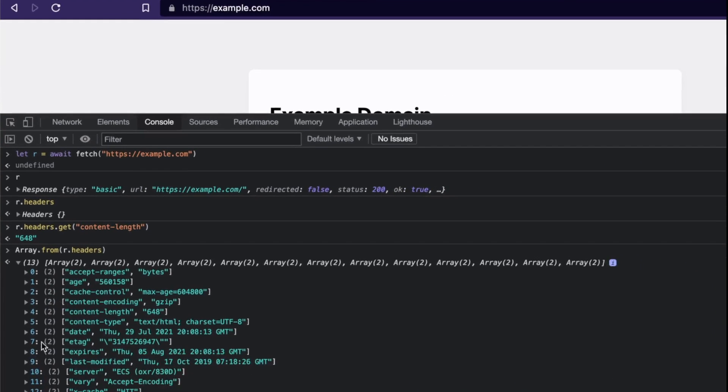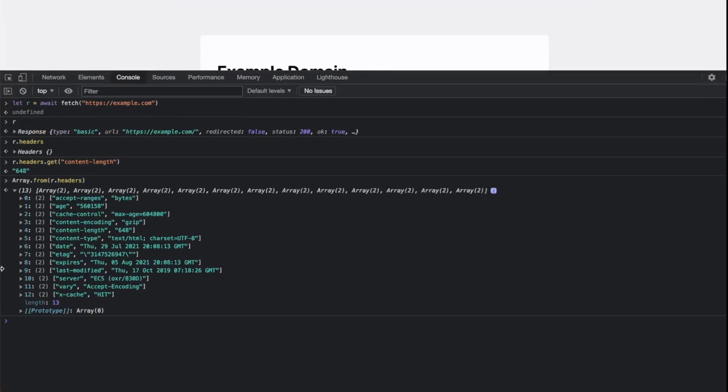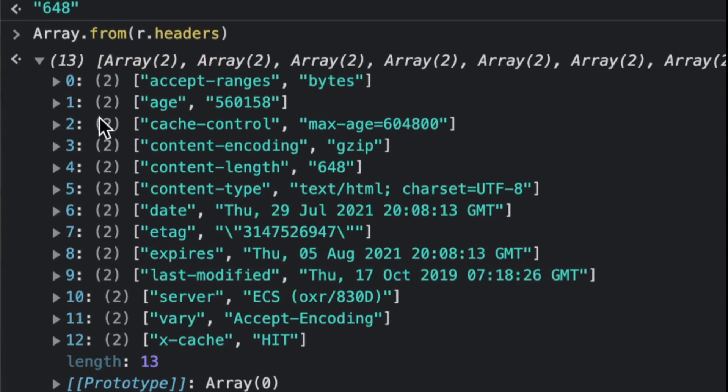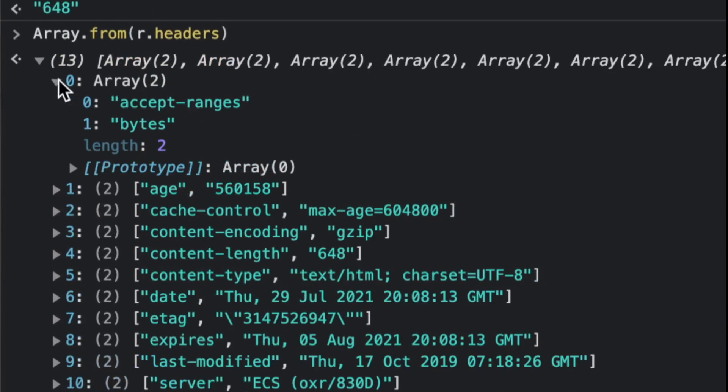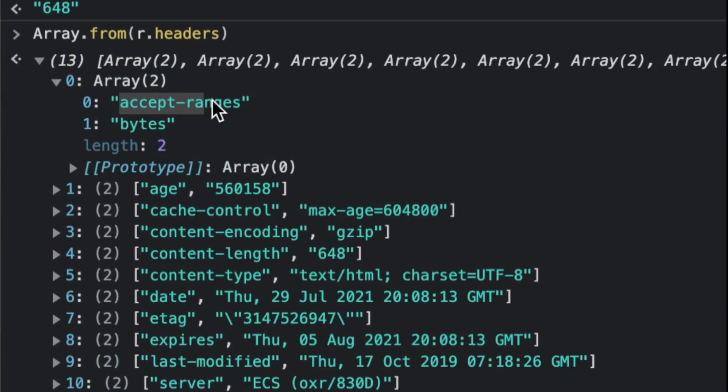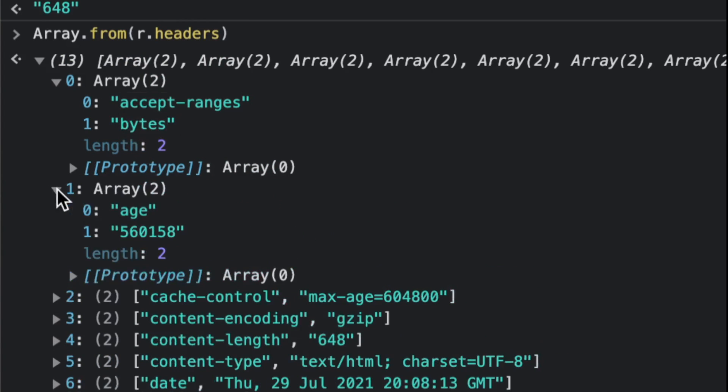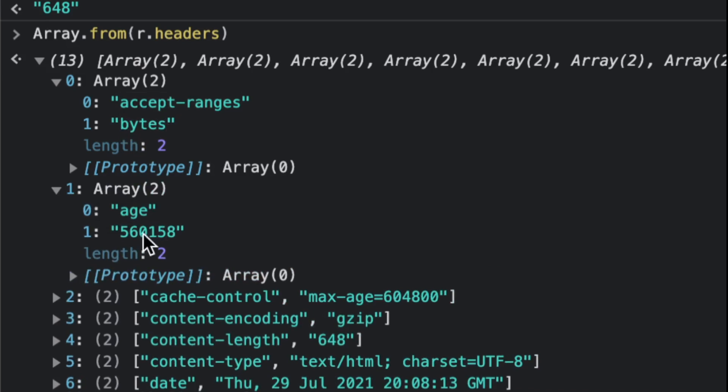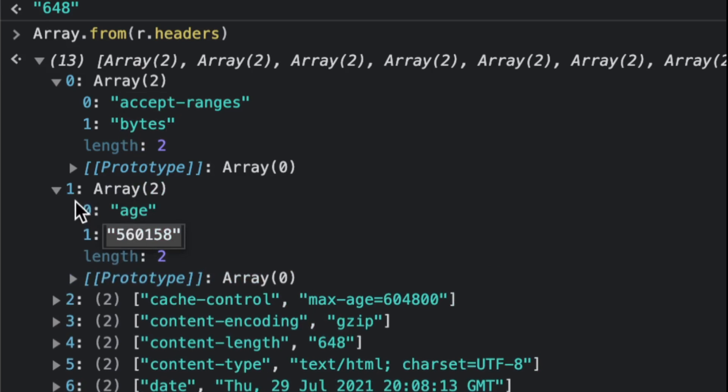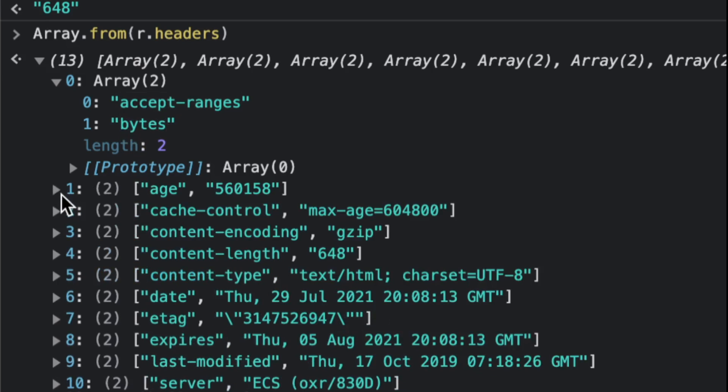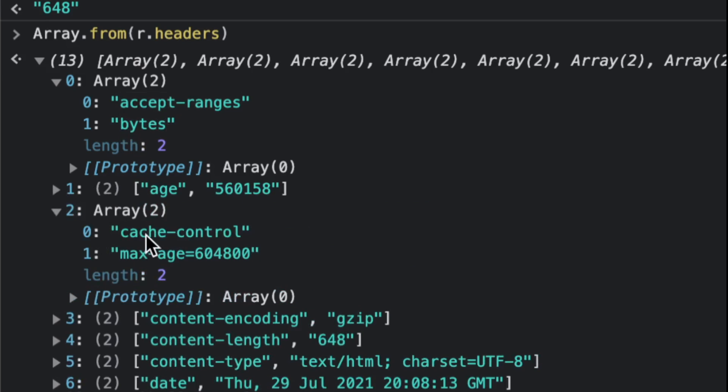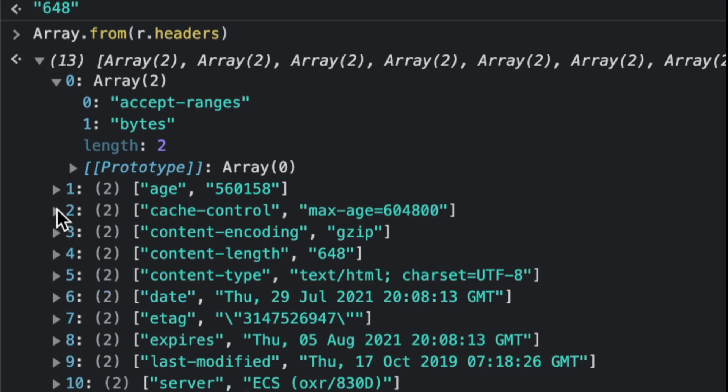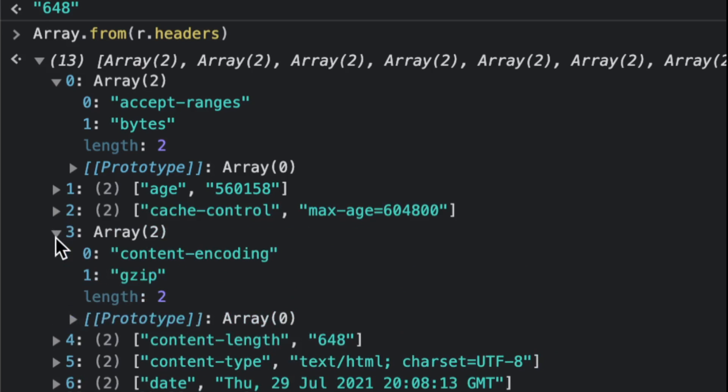Each entry has an array of two values: the header name and the content. The header name is 'age,' the content is the value. 'Cache-Control' is how long this thing is valid, and 'Content-Encoding' is how this is compressed—gzip algorithm.